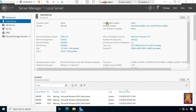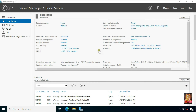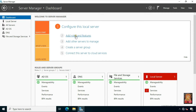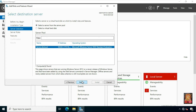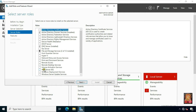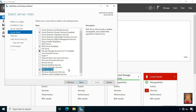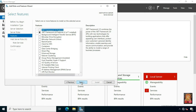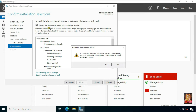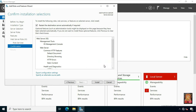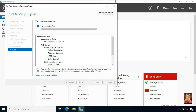Now I am going to install Web Services IIS on both servers. Click on Dashboard, click Add Roles and Features, click Next, select Role Based and Feature Based Installation, then click Next. Click on Web Server IIS, click Add Feature, click Next several times, click Restart the destination server automatically if required, click Yes, then click Install.